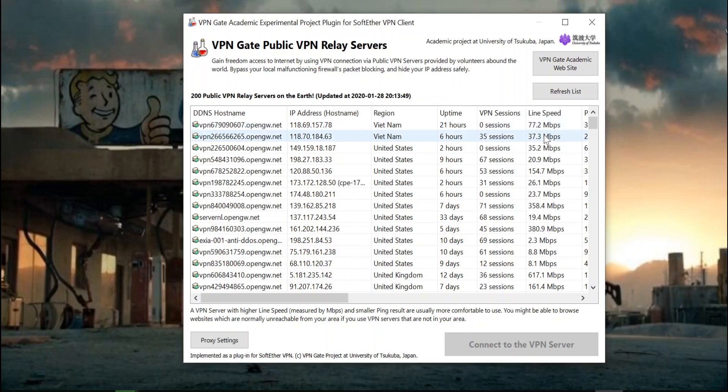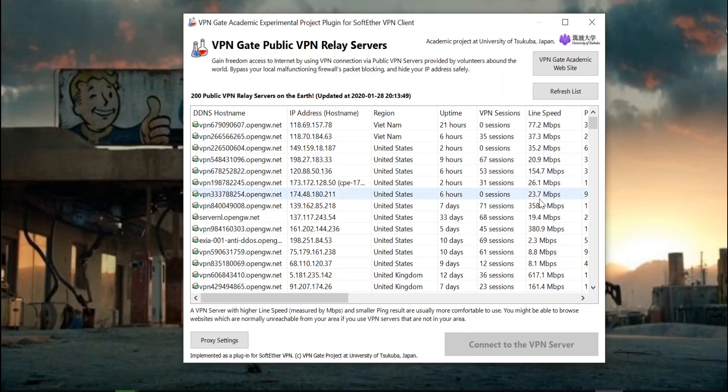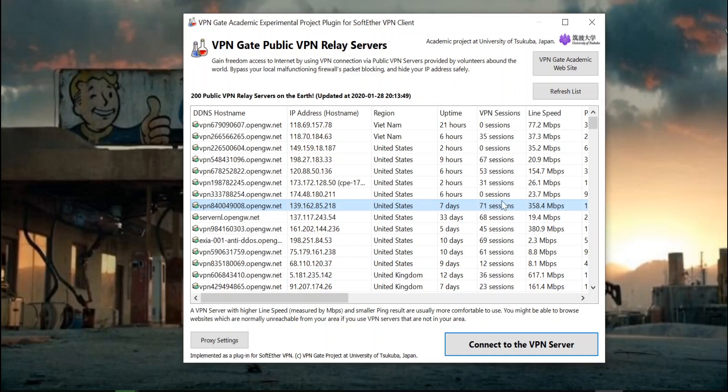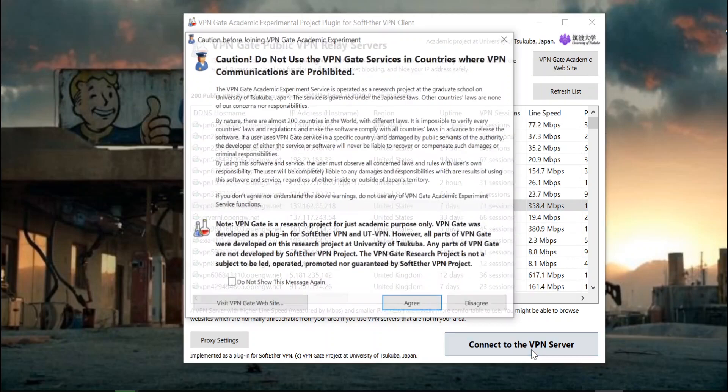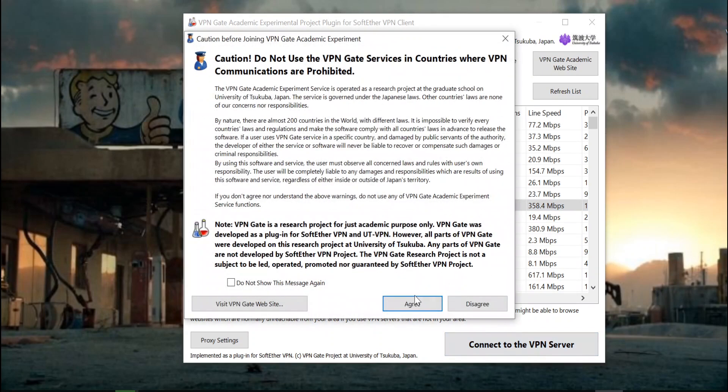The other thing you want to look for is your line speed. You probably don't want to choose this 20 megabytes a second over this 154 or 358. This one looks like the one that I want to connect to. It's been up for seven days, so that's the one I'm going to connect to.